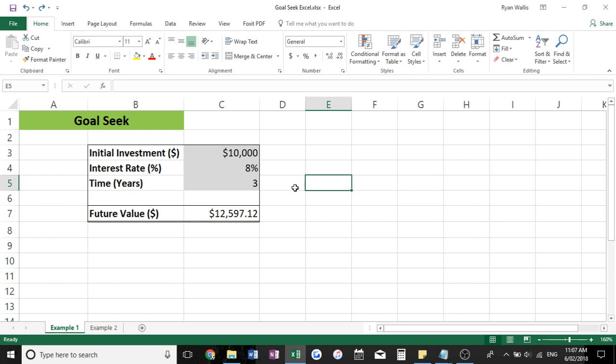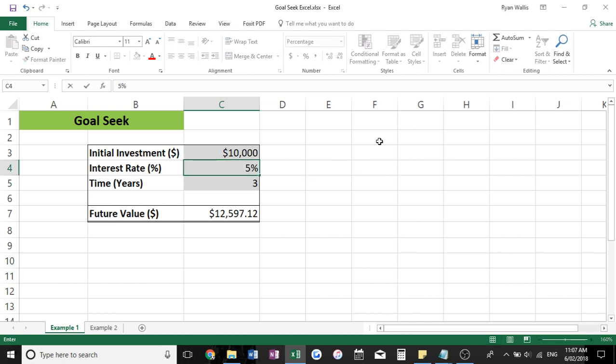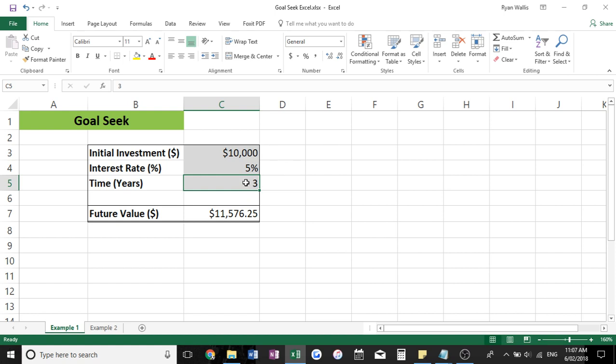Now if I just undo this, it also works if we want to change our time or our years invested. So let's say we know we're going to earn a stable 5% on our $10,000 investment, but we want to find out how many years it will take to earn, let's say, a $13,000 future value.